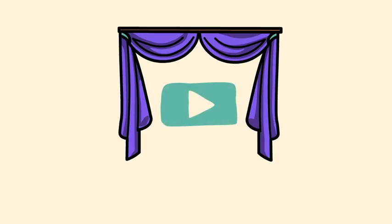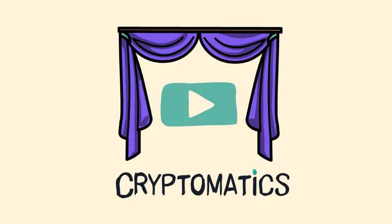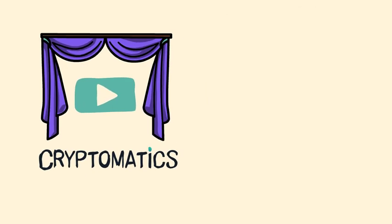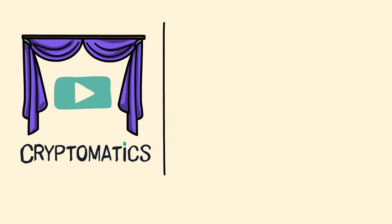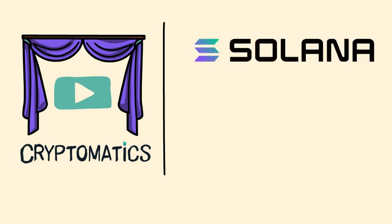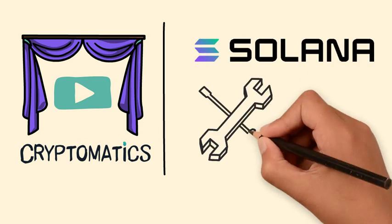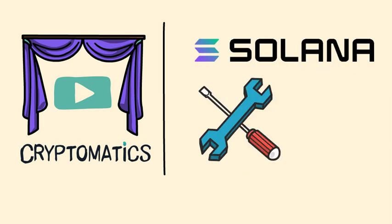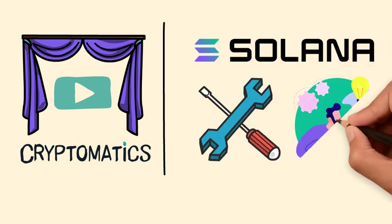Hello and welcome to a new Cryptomatics episode! In this video, I will tell you about the Solana blockchain, how it works, and what this project aims for.